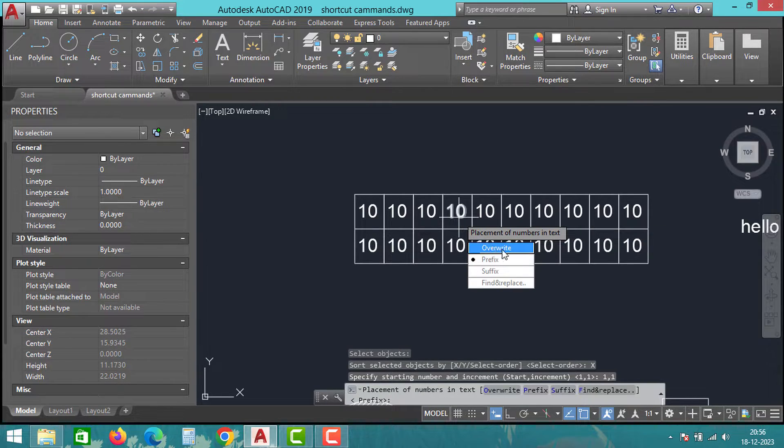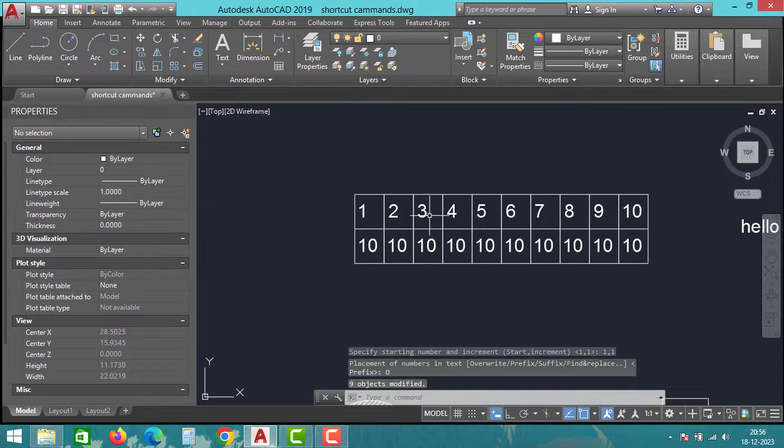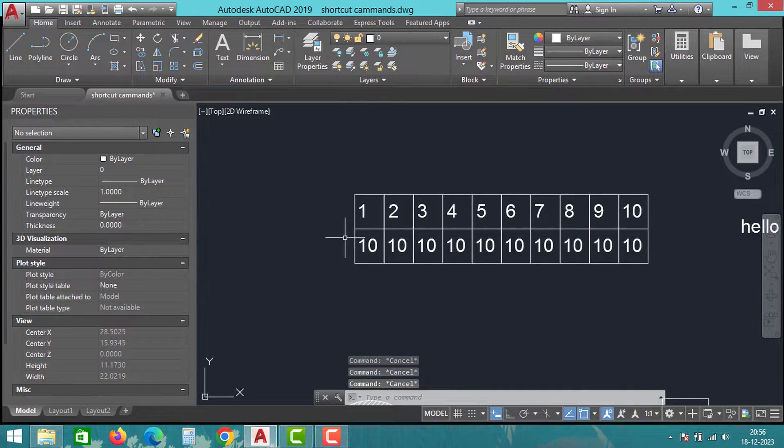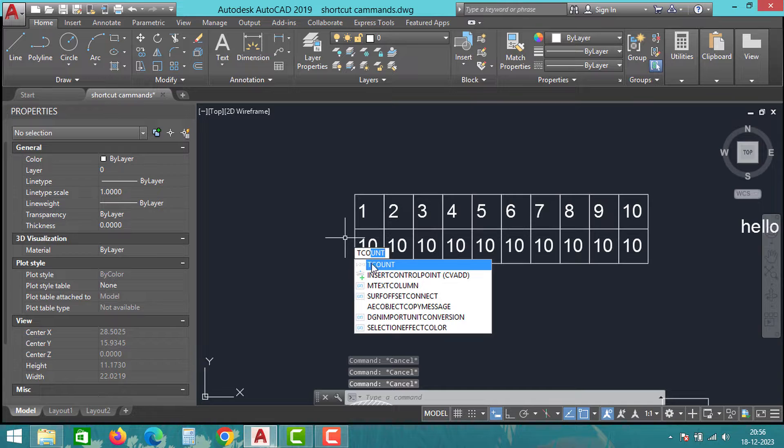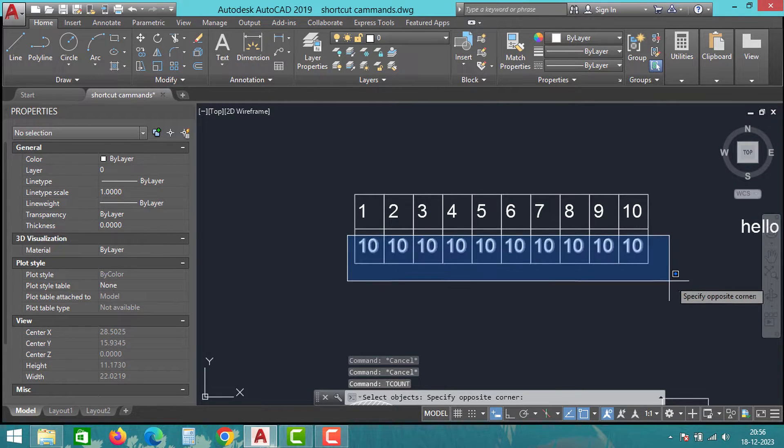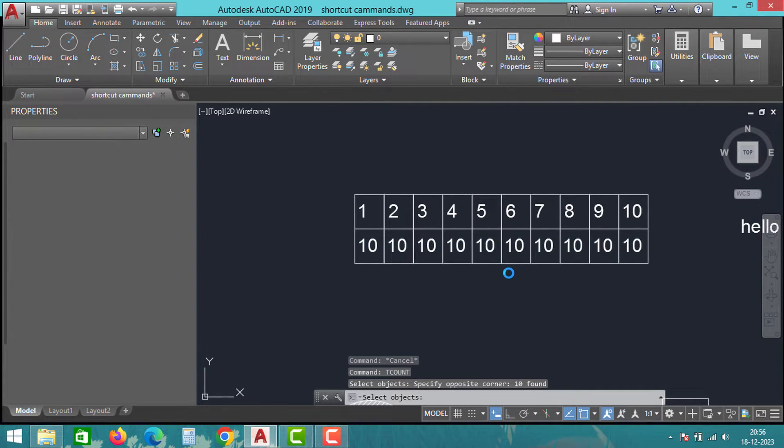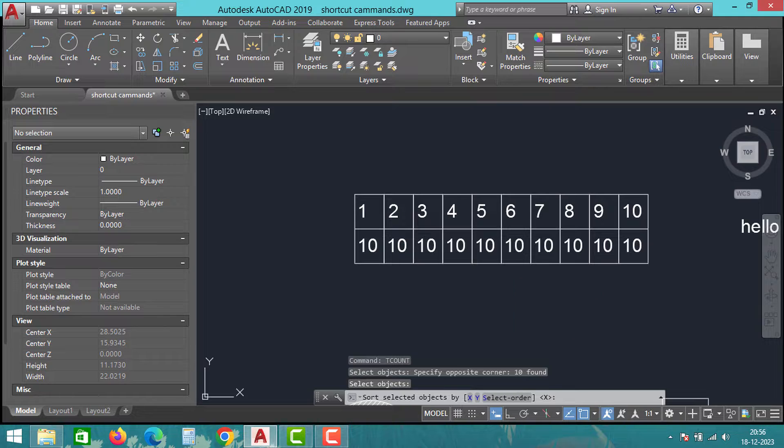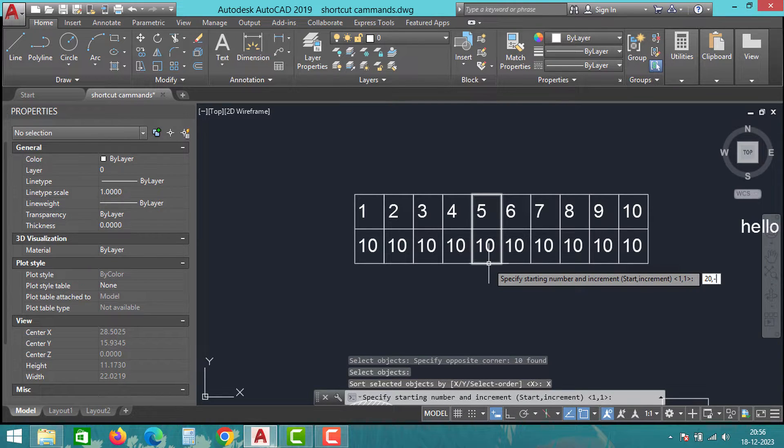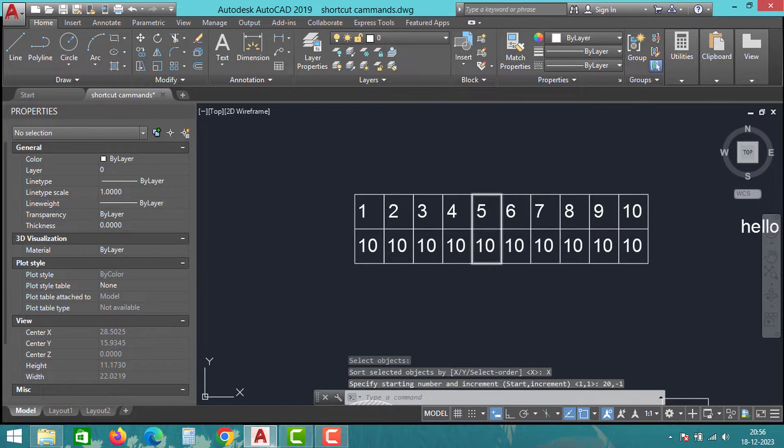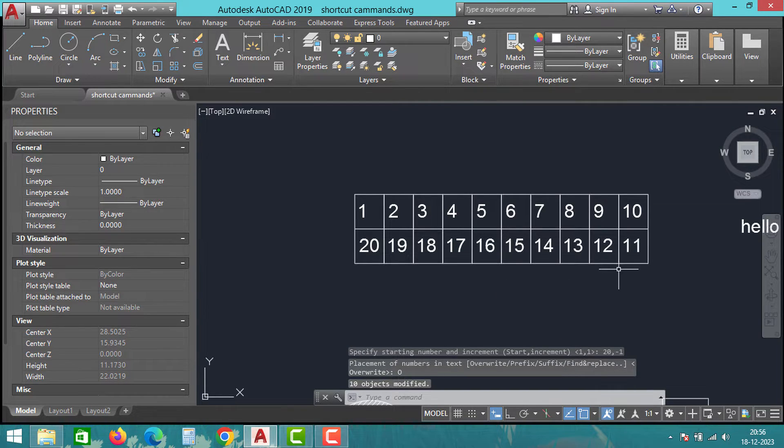To create numbers from 11 to 20 in reverse order, select the numbers in the second row, type T-count, select X direction, specify the first number as 20 and the next decremental order as minus 1. Click OK to overwrite the numbers. You will see a sequence from 20 to 11.